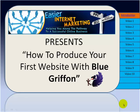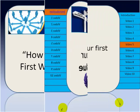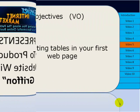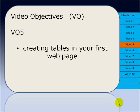Hello and welcome to this video series, How to Produce Your First Website with BlueGriffin presented by Easier Internet Marketing. So far in this series we've looked at the introduction and how to download the software, then a guided tour of the BlueGriffin page. We deviated slightly to look at planning a simple webpage and in the last video we looked at putting text on our first page and saving the page.